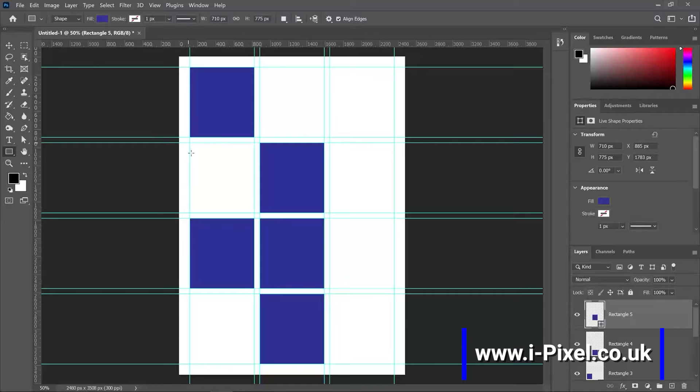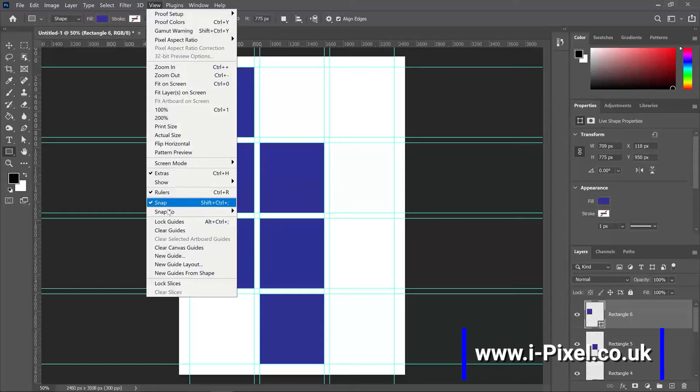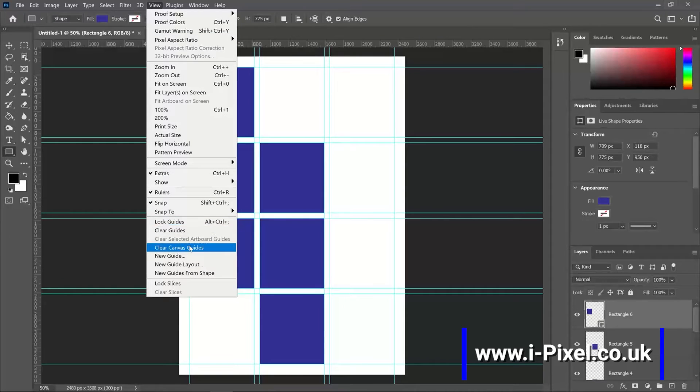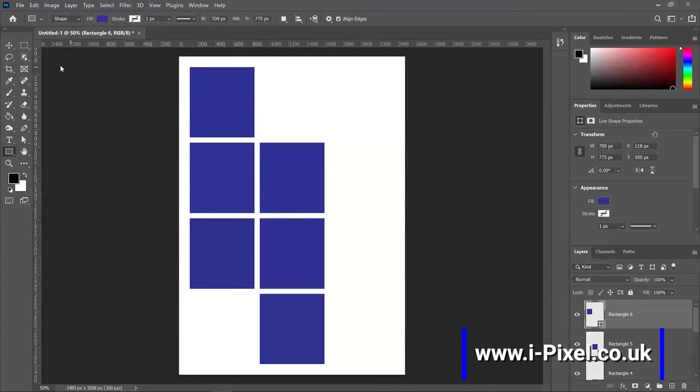Click enter and create another one. Perfect. Now I can go to view and clear canvas guides. The next step will be selecting the move tool.